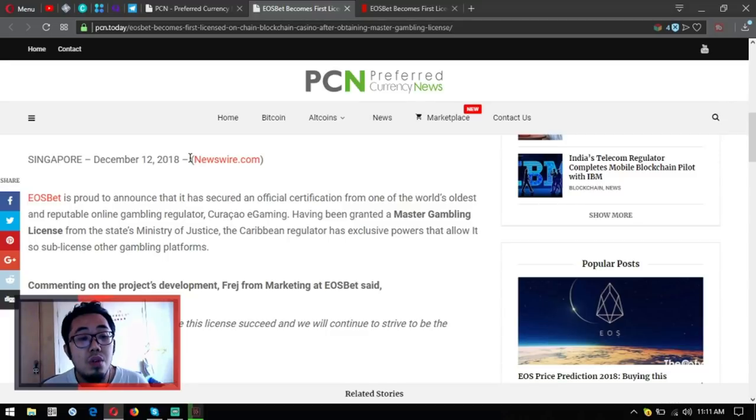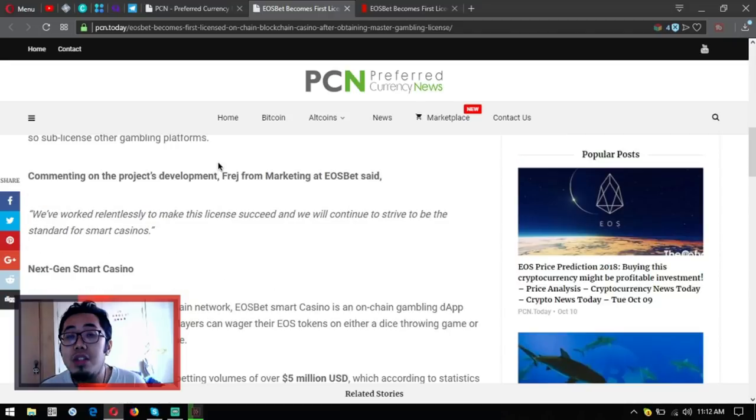Commenting on the project's development, French from marketing at EOSbet said, "We've worked relentlessly to make this license succeed and we will continue to strive to be the standard for smart casinos."